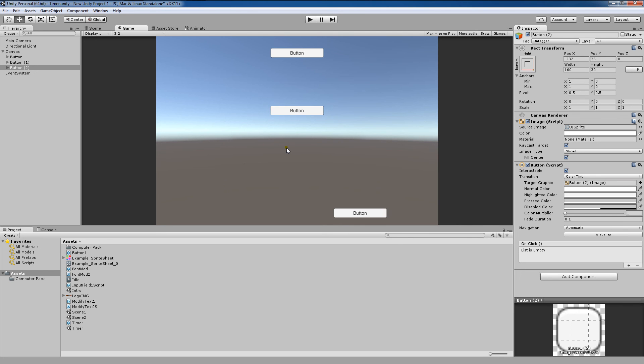So in closing, rect transform and anchor points are great ways to position and align your objects in Unity when dealing with UI elements.